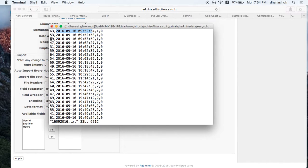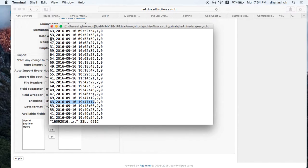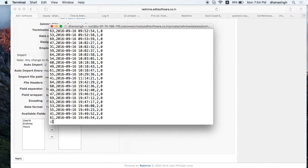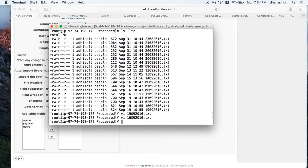This should be the clock out time. So this is what the server is going to read. The time and attendance app is going to read these files. The files are FTP'd over to this location.